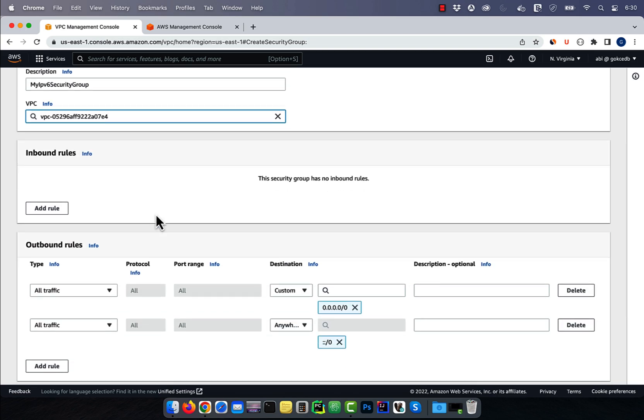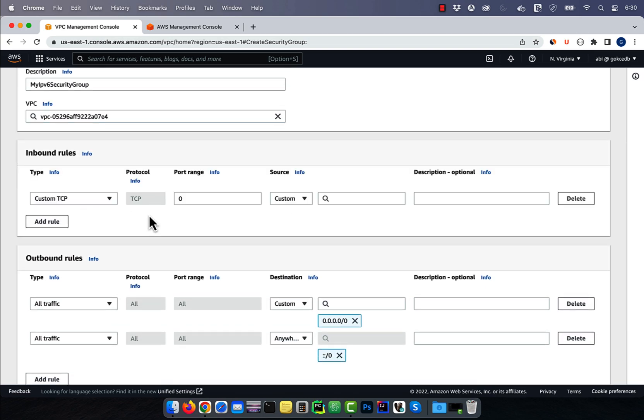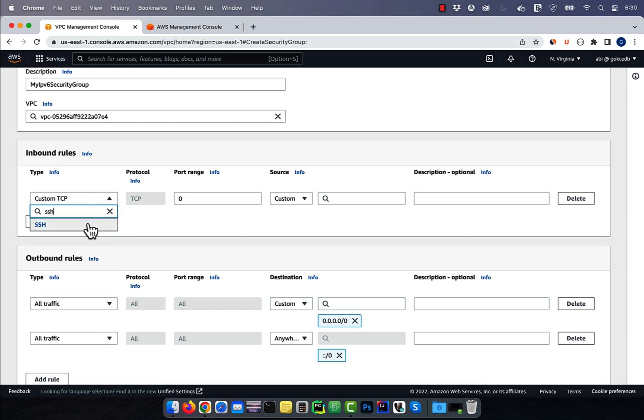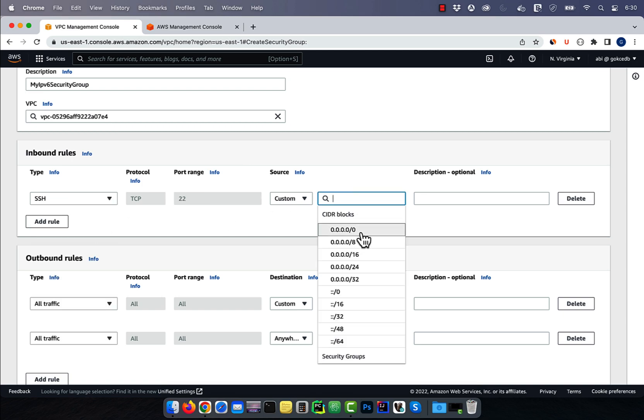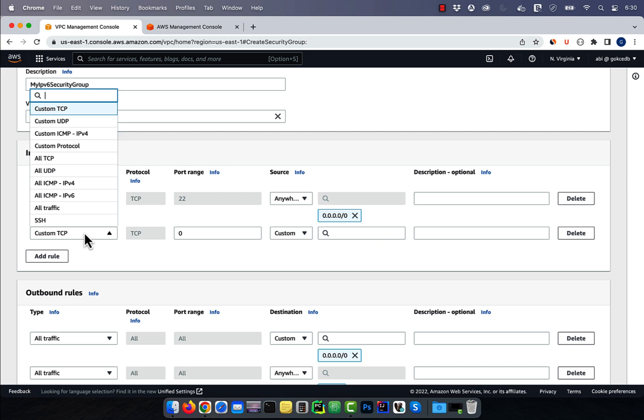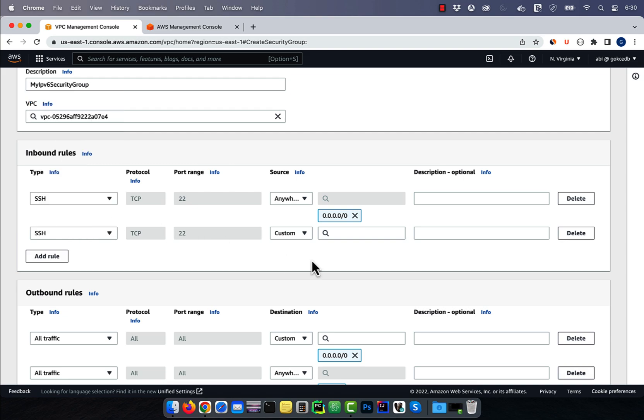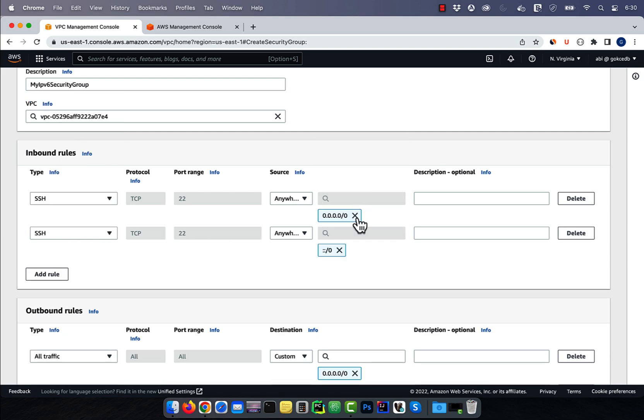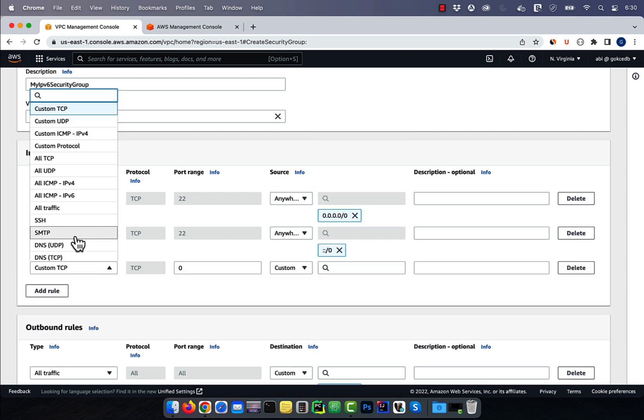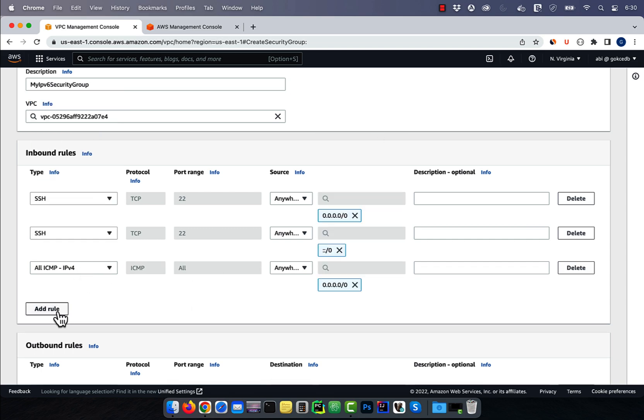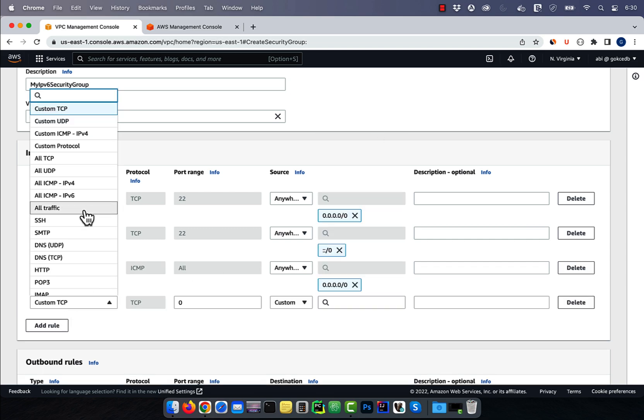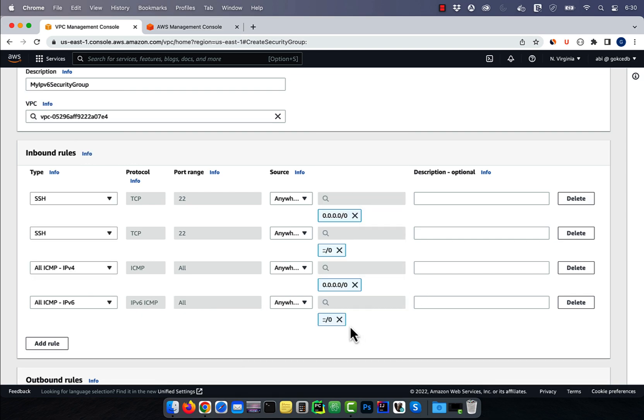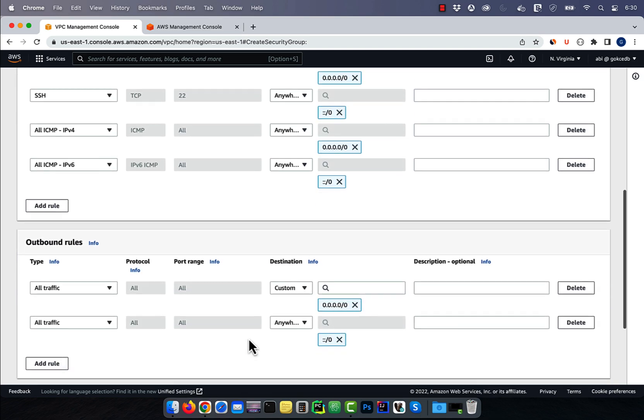In the inbound rules section, I'm going to add a rule for SSH from anywhere IPv4 and SSH from anywhere IPv6. Let's also add a rule for ICMP from anywhere IPv4 and ICMP from anywhere IPv6.